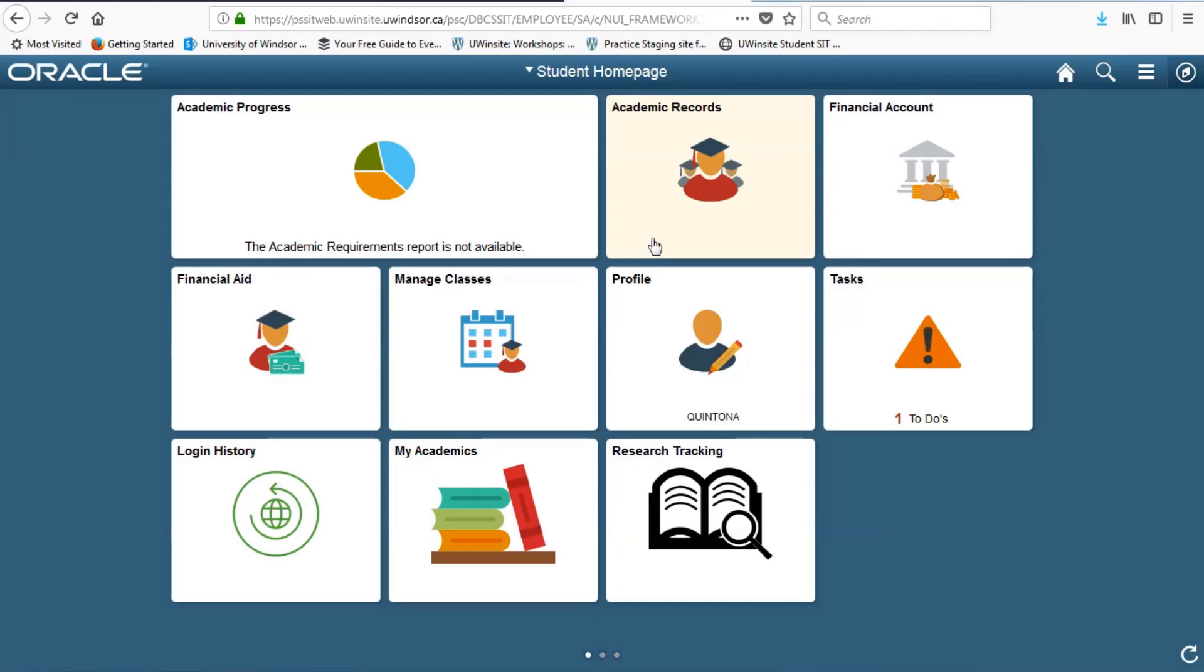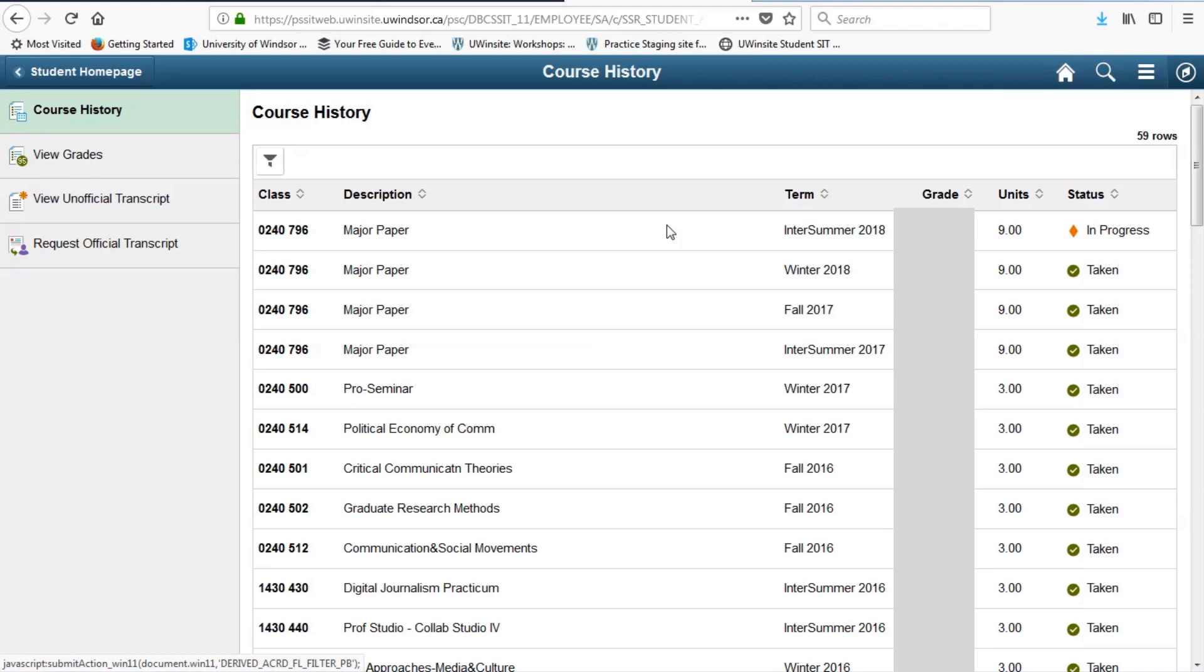In academic records, you will find all of the information related to courses you have taken as well as your previous grades. This is also the area from which you can order a copy of your transcript.